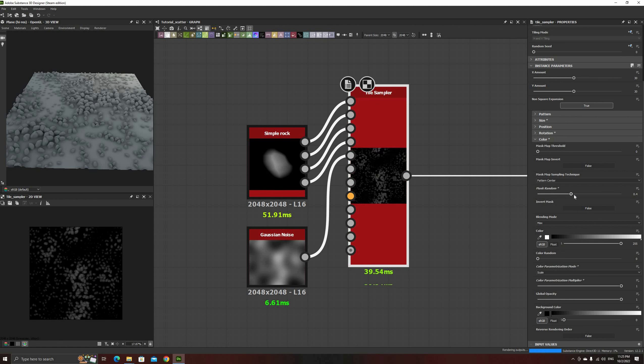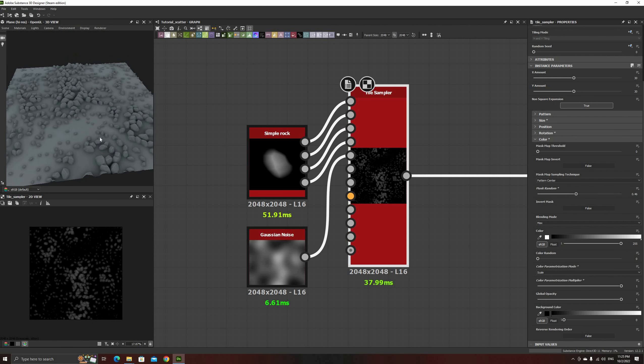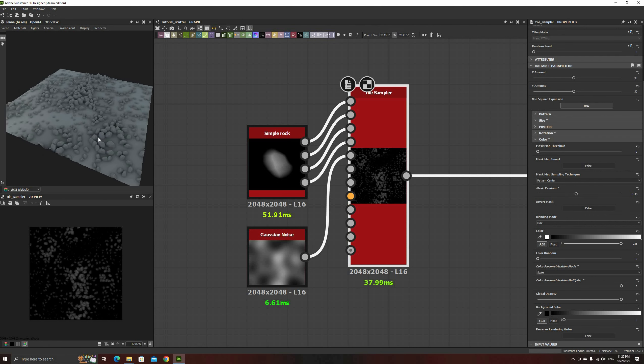Increase the value of the mask random parameter as well, to remove about half of the rocks. This will also solve most of the remaining clipping.